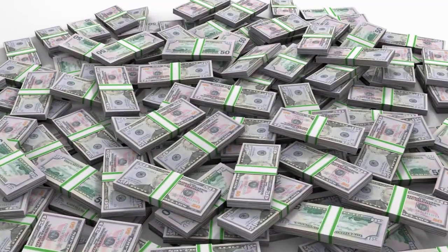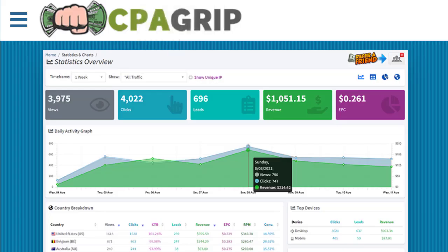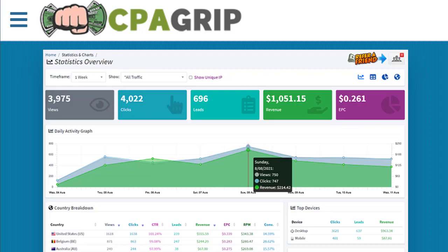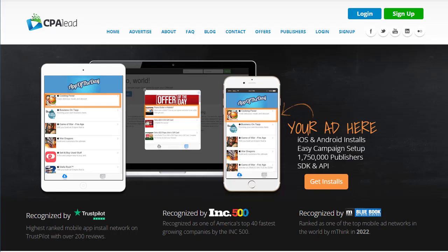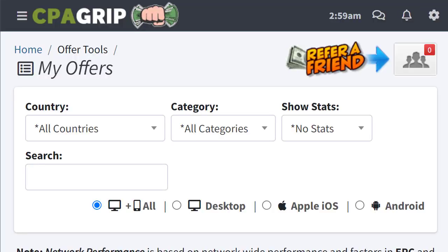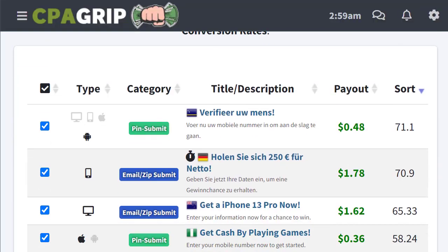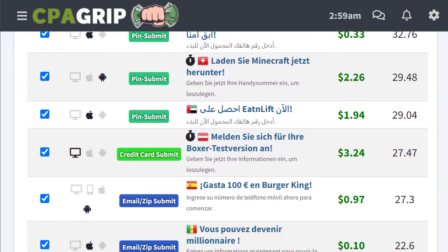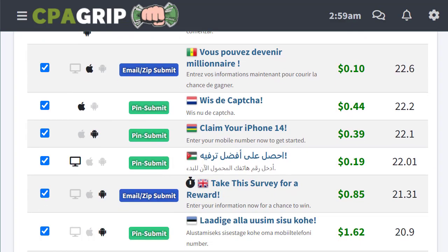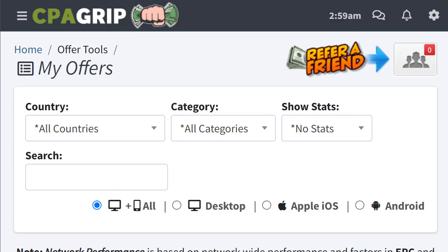The first important thing is to find offers on OfferVault, CPALead.com, or CPAGrab.com — it depends on which website you prefer. You can simply sign up for a free account, log in, and find hundreds of different offers for different countries.